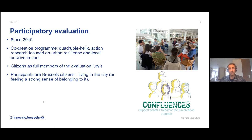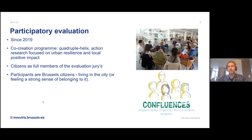That was the main reason why we tried to involve citizens the first time in 2019 in the citizen jury. These citizens are participants in the jury, but they all live in the city or feel a strong sense of belonging to it.